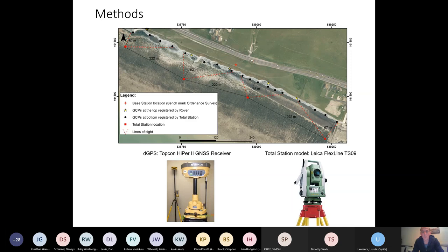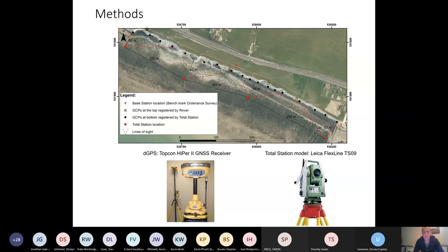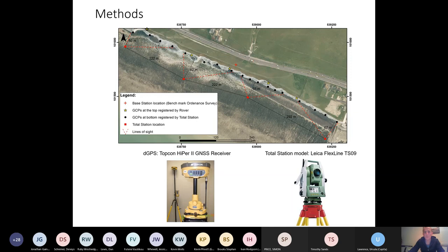And the first step in doing that, as we see here, is setting up a ground control network. So you can see here we set up a total station on the shore platform and surveyed in a bunch of points along the base of the cliff. And then we used GPS to survey in a bunch of points along the top of the cliff. And the reason why we had to use total station, of course, is because the topographic shielding of the cliff obscures the sky view. So you can't really use GPS receivers at the bases of cliff without reducing the accuracy. But anyway, doing these methods, we built up a fairly nice network of ground control points, which we could then use to georeference our data.